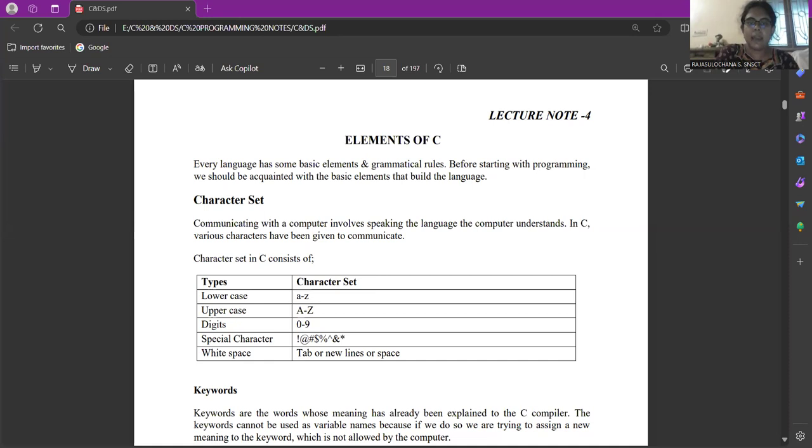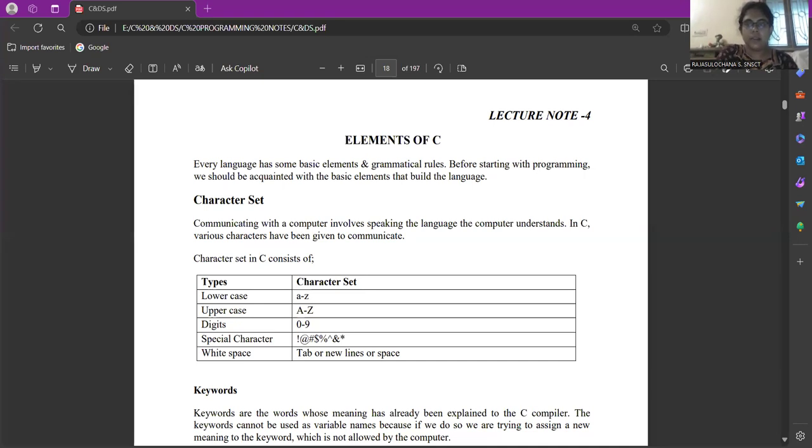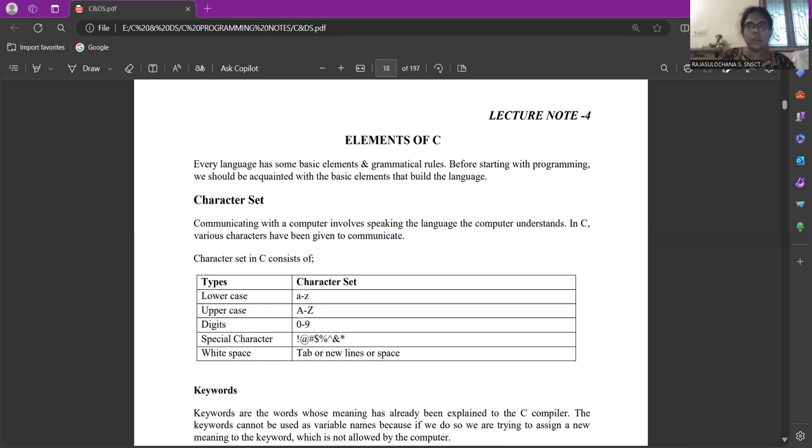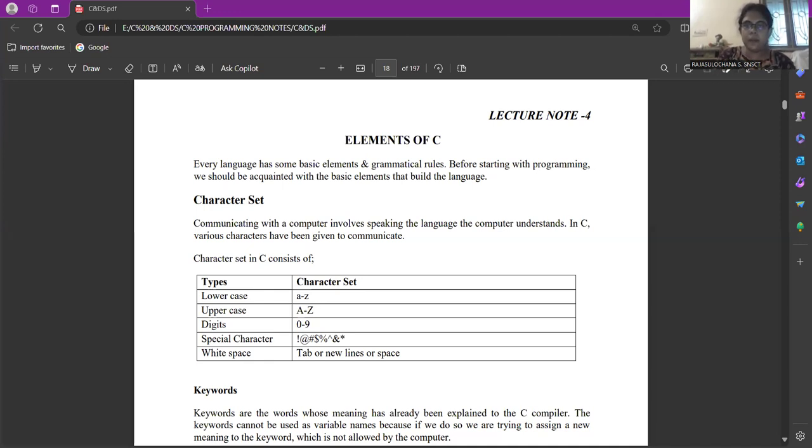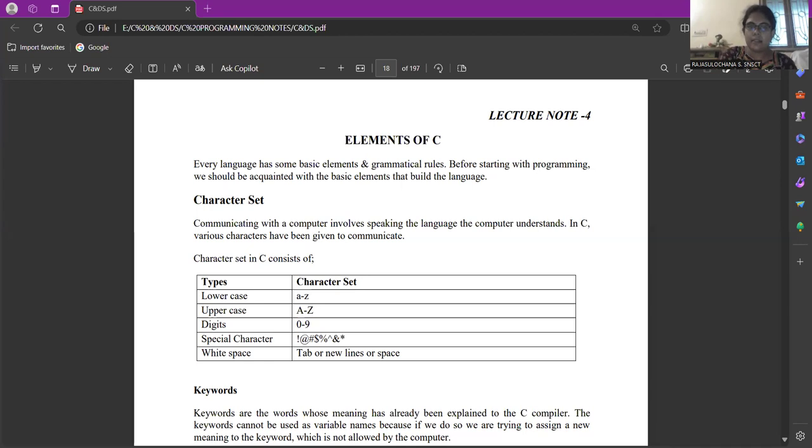First one is the character set. If you want to communicate with the computer, you should know a language to communicate with the computer. If you want to communicate with a person, either you will communicate in English or Tamil or Hindi. There should be some common language to communicate between two persons. Similarly, if you want to communicate with a computer, you should know the language that the computer can understand. This computer language consists of various characters, which helps or assists in communication.